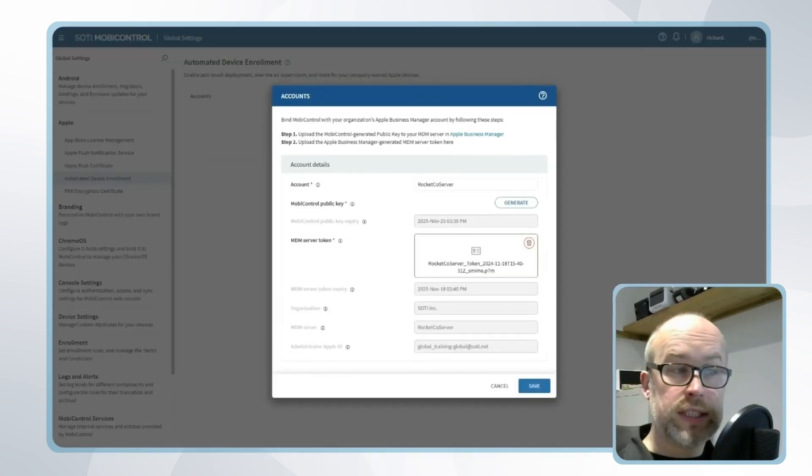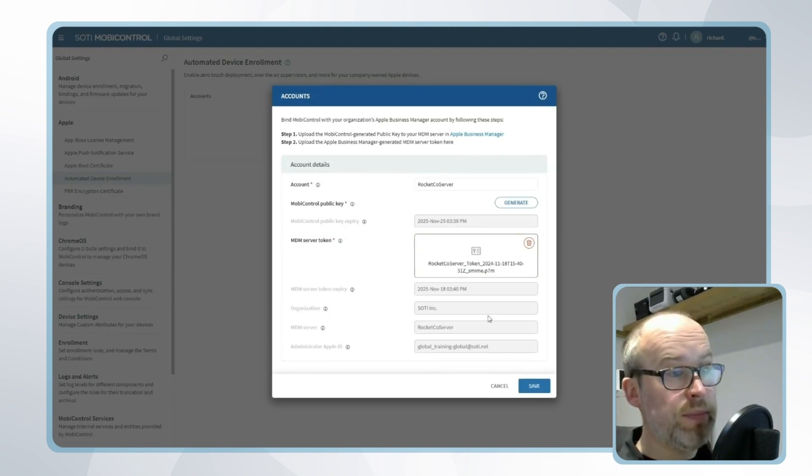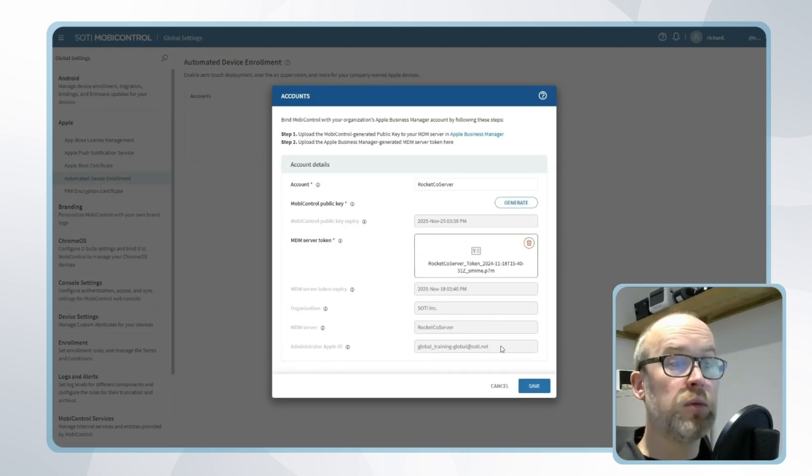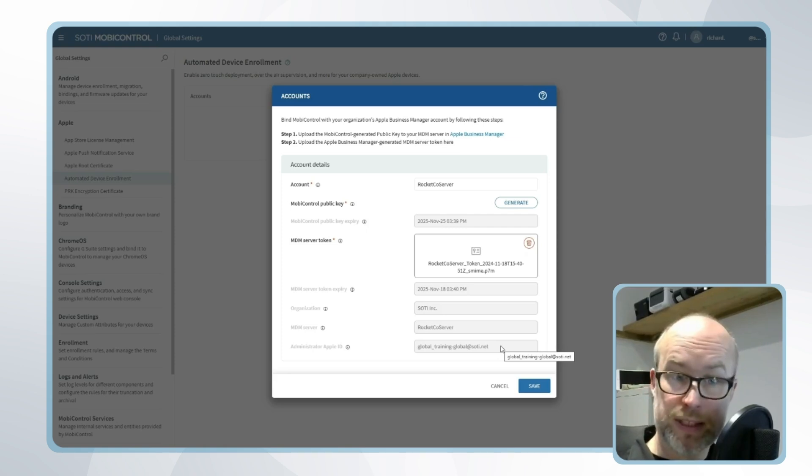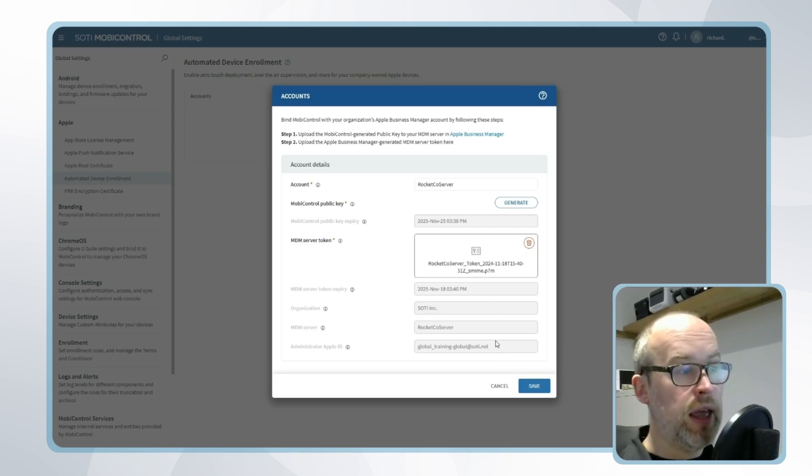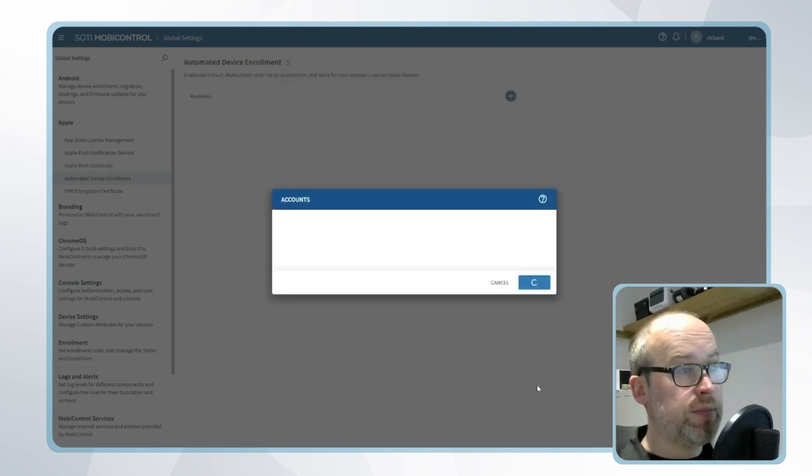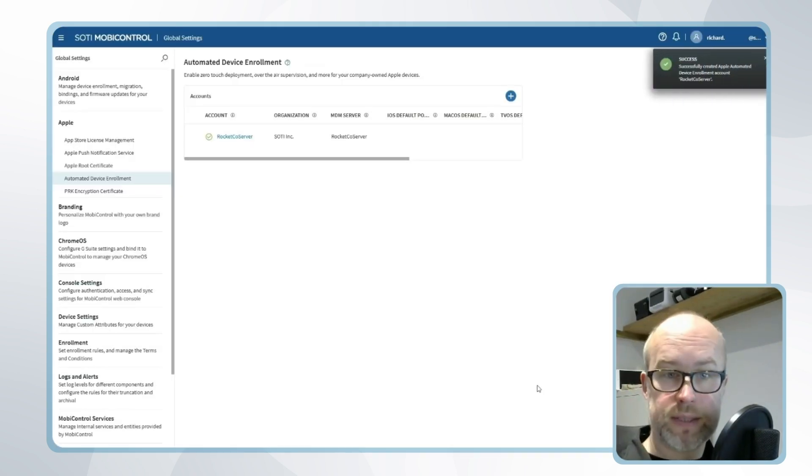Once this is done, the MDM server token expiry, the organization, the MDM server name, and also the overall administrator Apple ID on Apple Business Manager that was used will be pre-filled. Once this is done, we can click save and the connection will be complete.